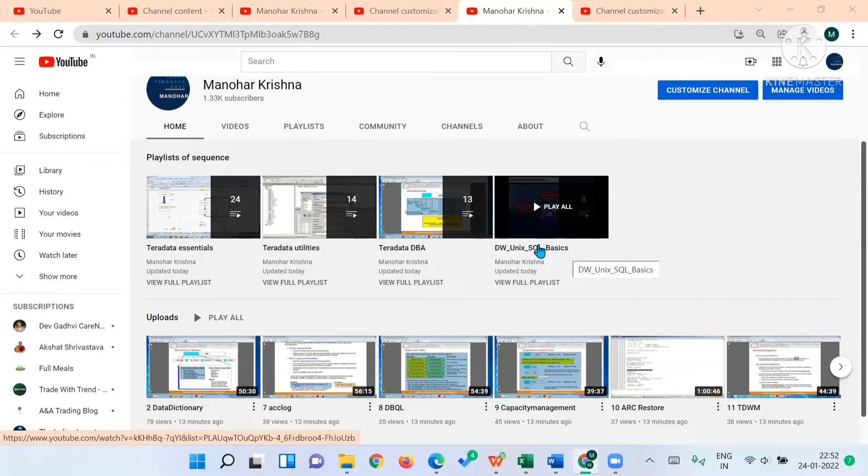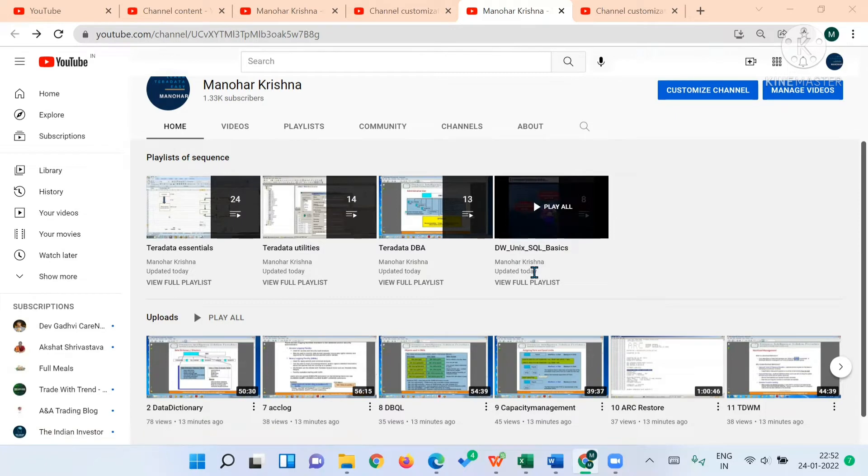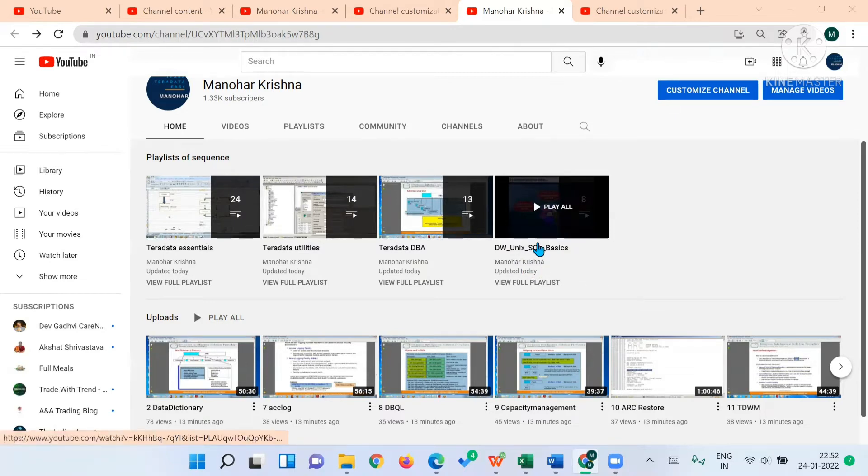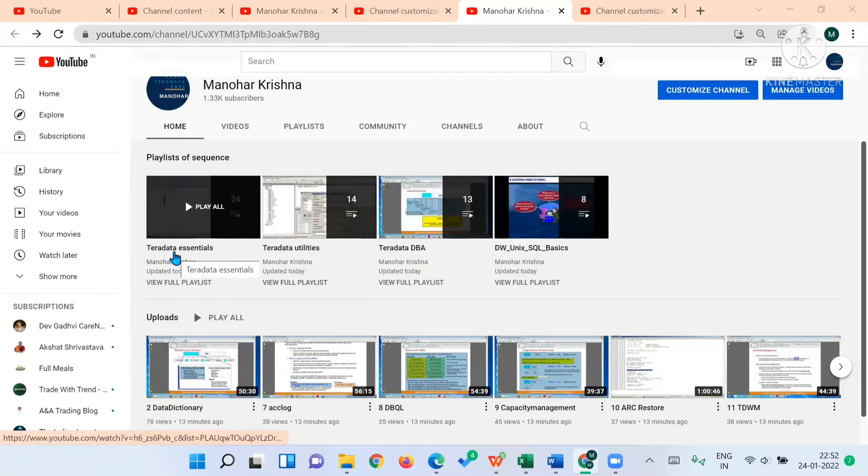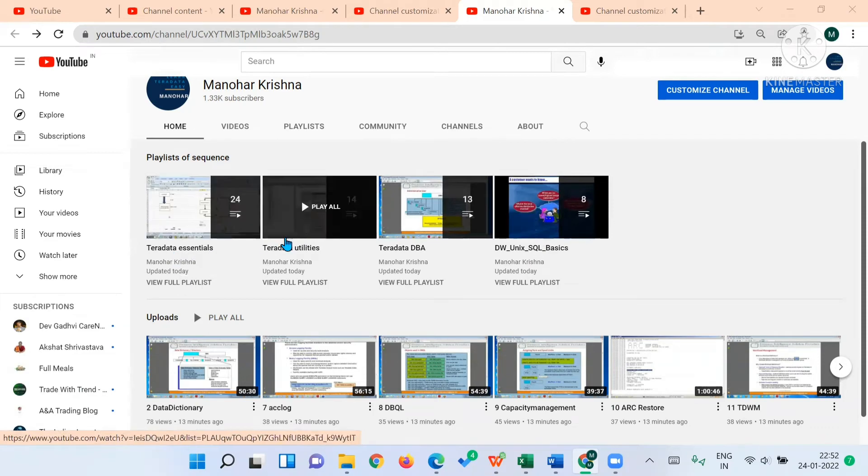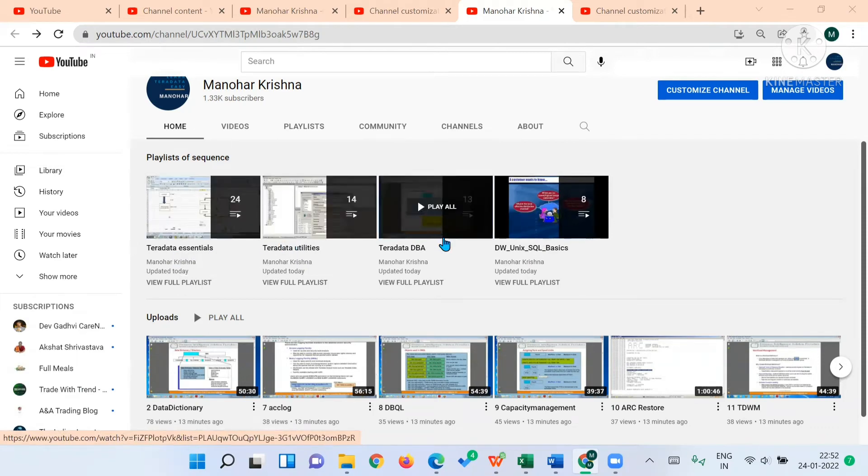If you don't know these and are looking for jobs in IT without any IT background, then you may go through these basics of data warehousing, Unix, and SQL. Otherwise you can skip this and directly go with Teradata Essentials, then Teradata Utilities for Teradata Development, and then Teradata DBA for Administrative Activities.